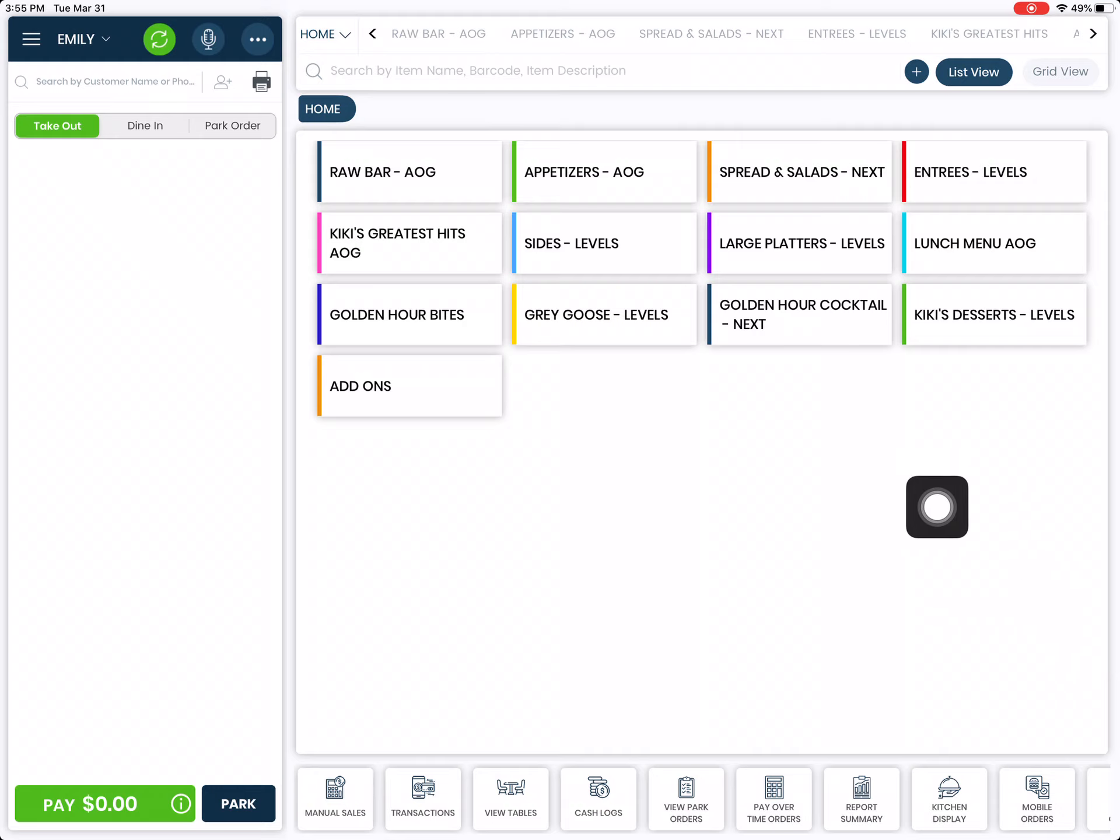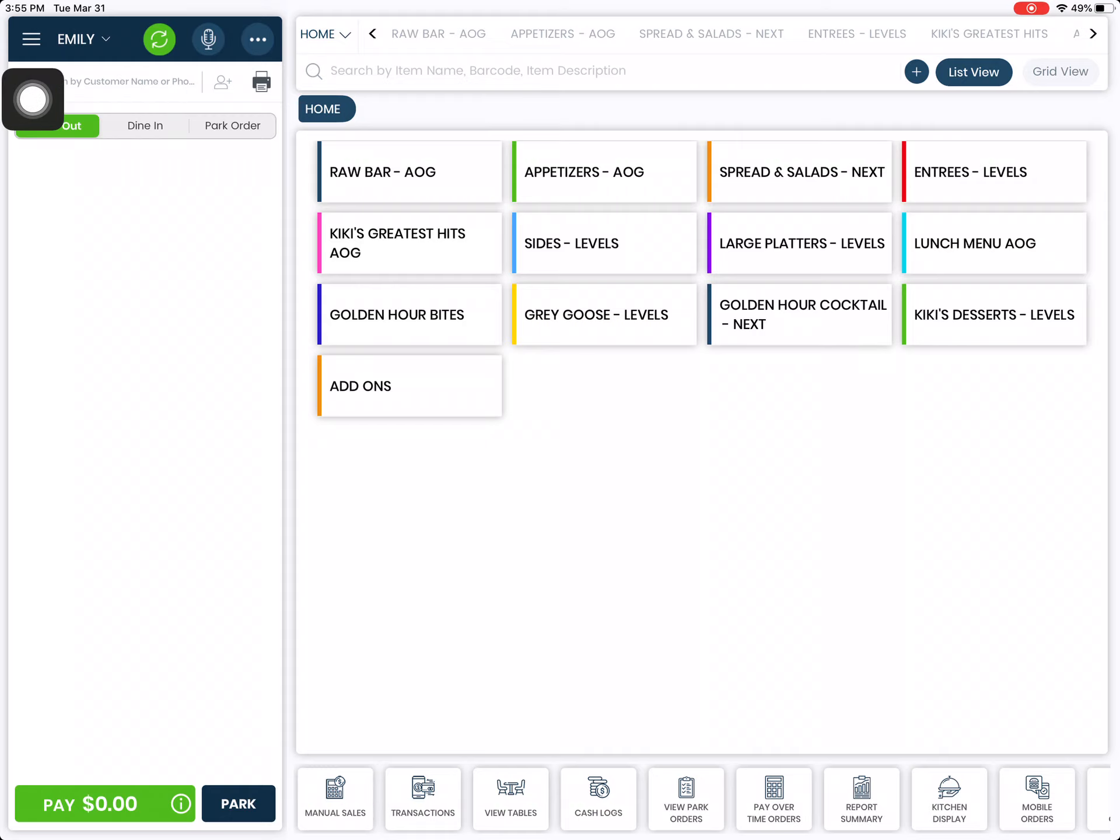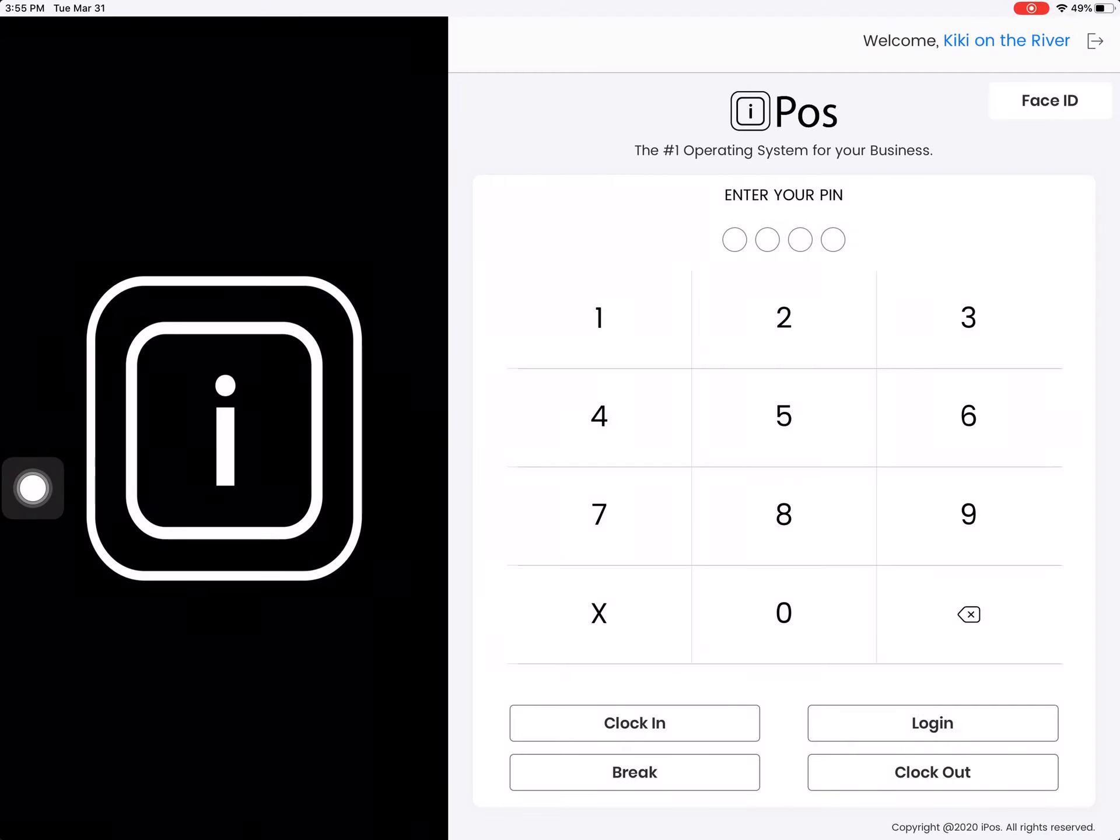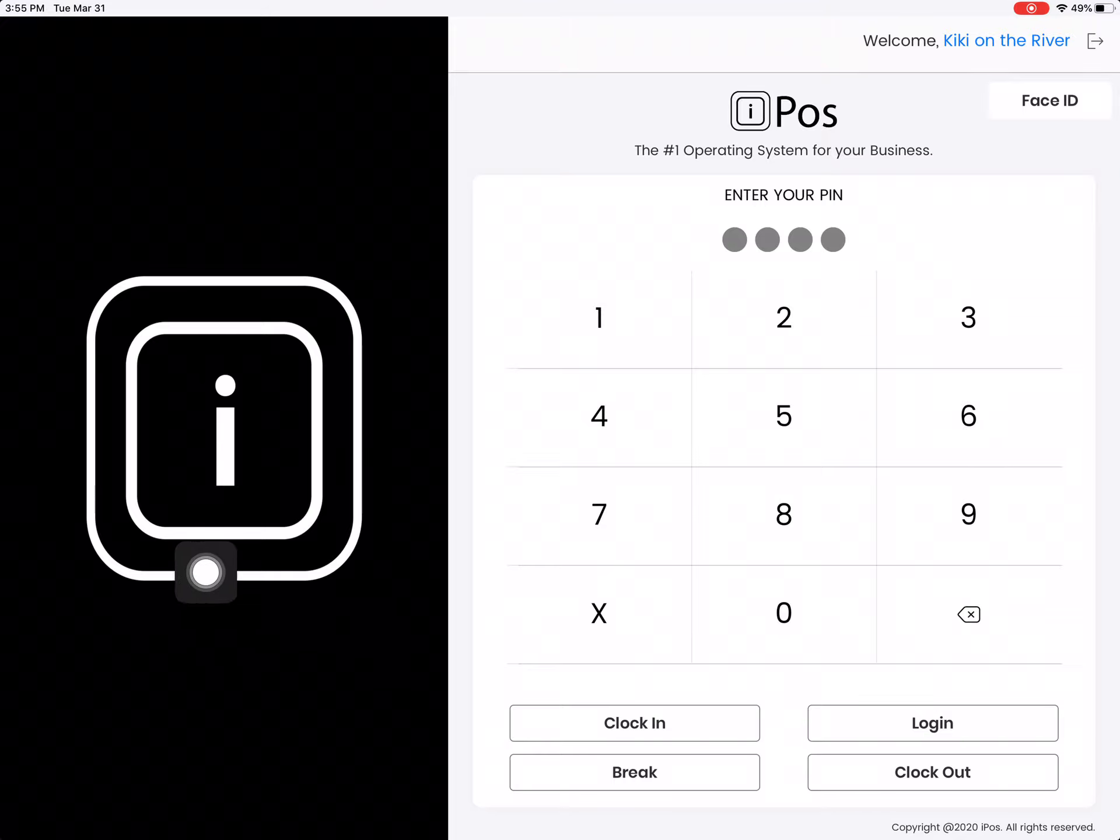On the top left, the current staff that is logged in, their name will appear here. Enter your employee PIN code and click on the clock out button.